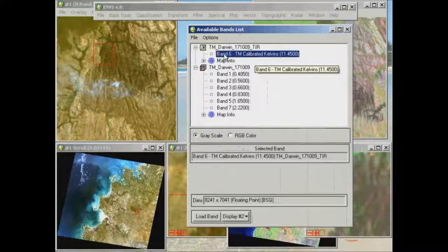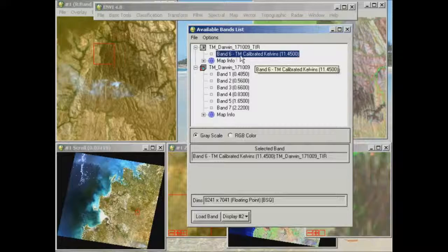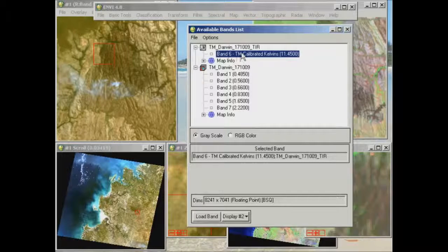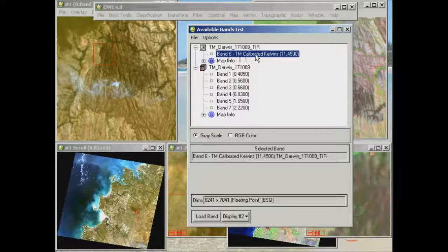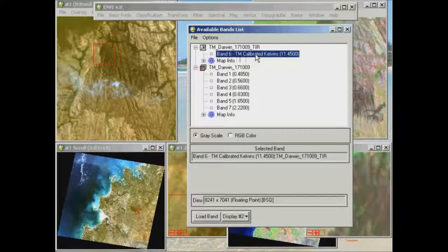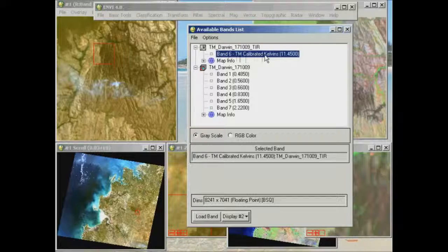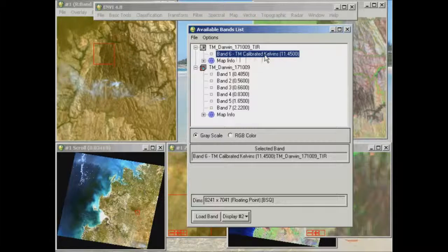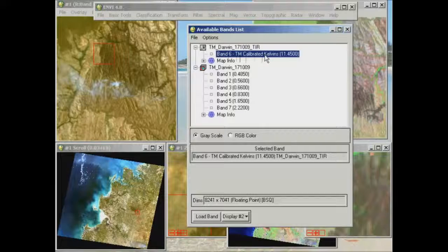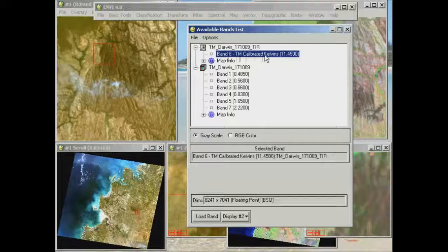Now the band name is listed at Band 6, and it's a Thematic Mapper image, and it's containing information relating to calibrated kelvins. Calibrated meaning that the values have been calibrated to at sensor reflectance, which we go through later in class.